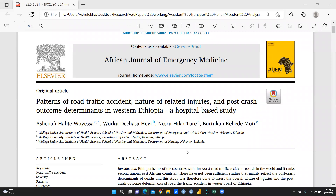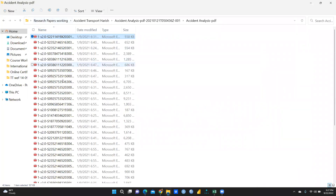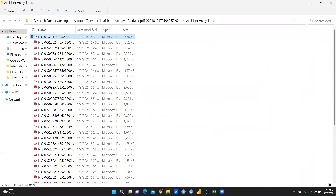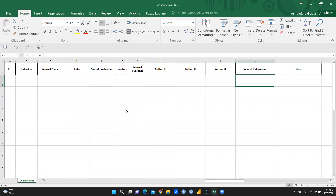Hi everyone. In this video we will learn how to create a literature review matrix, because we have a number of papers to study for the analysis of one particular topic. I want to create a literature review matrix for accident analysis. I have downloaded a number of papers and after reading each one, I need to create a literature review matrix.